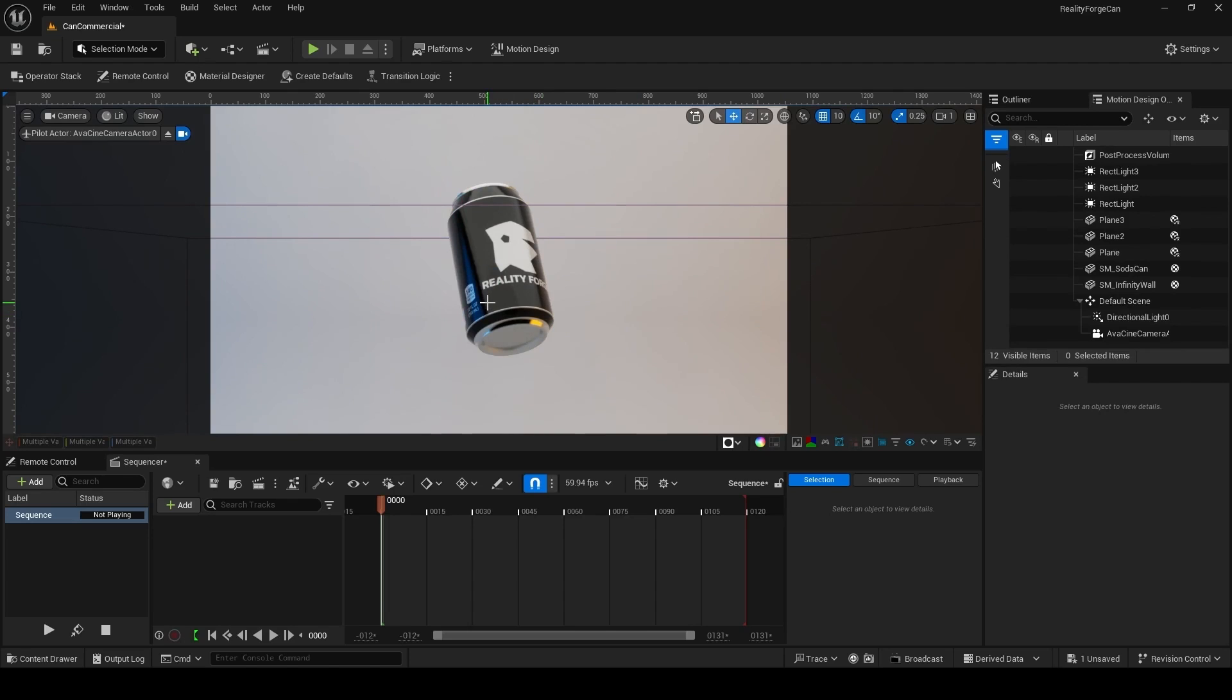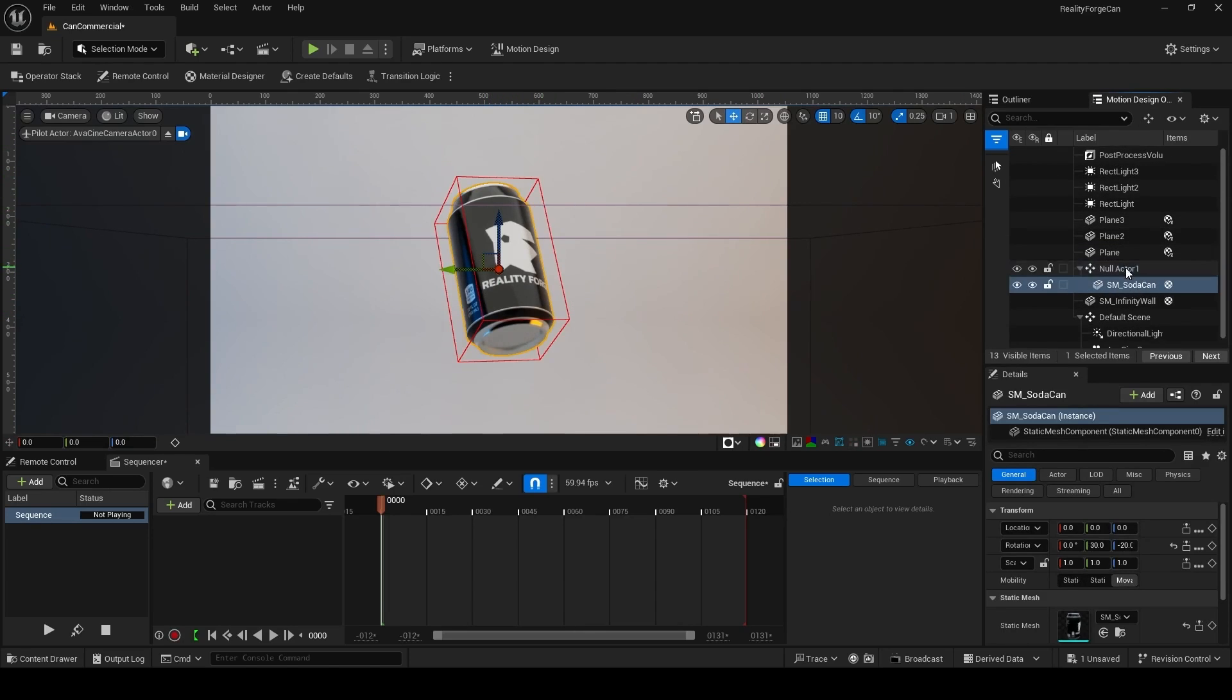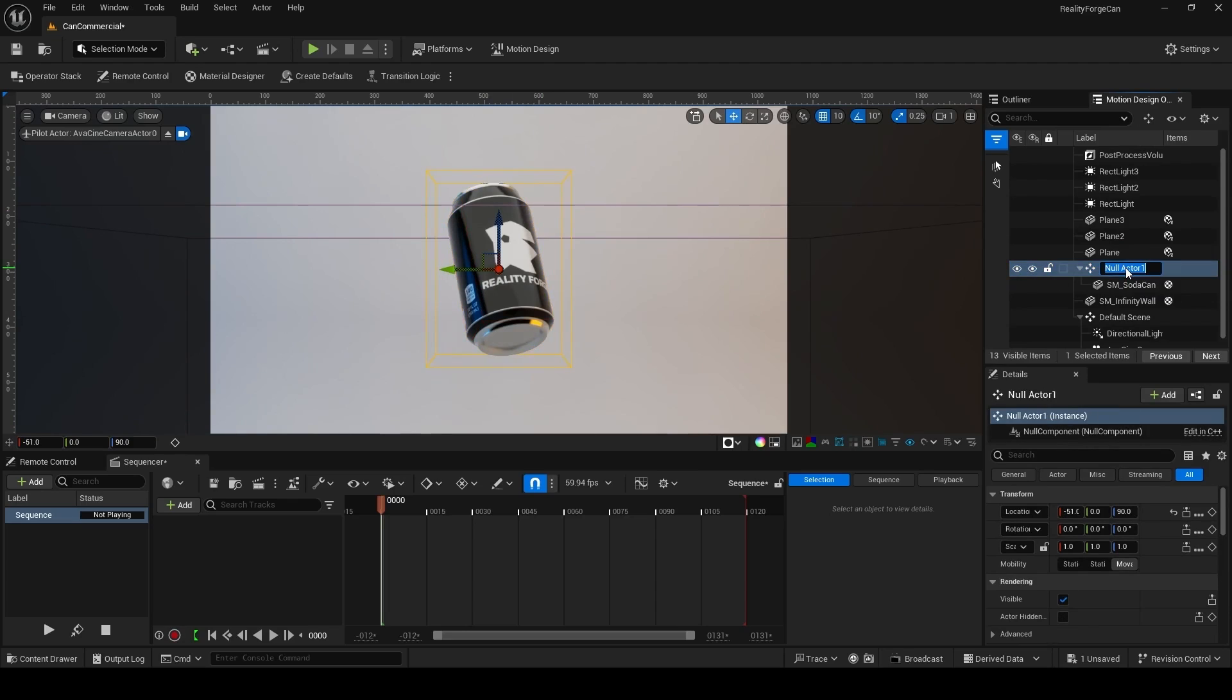Next, I'm going to select my can. And in the motion design outline, I click on these four arrows over here. This is going to create a null object for it. F2 to rename the CTRL can. And then with it selected, I'm going to add it to the sequencer like this.